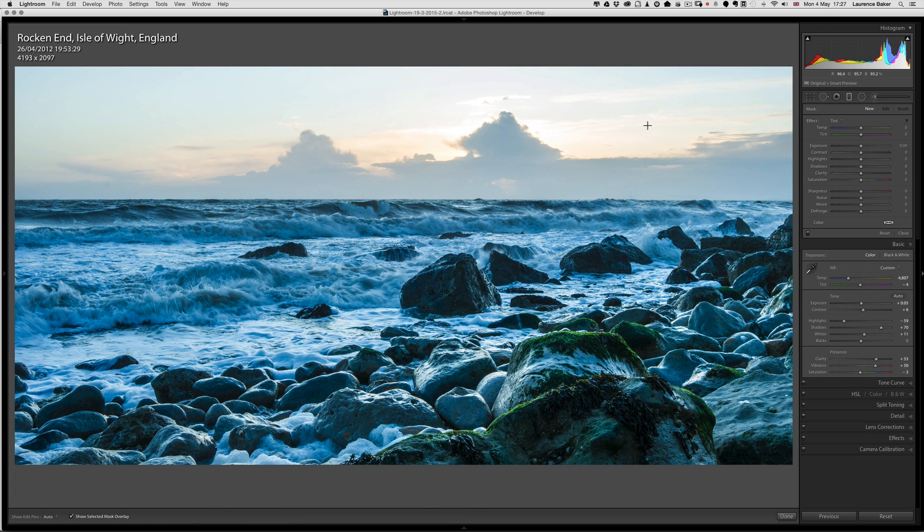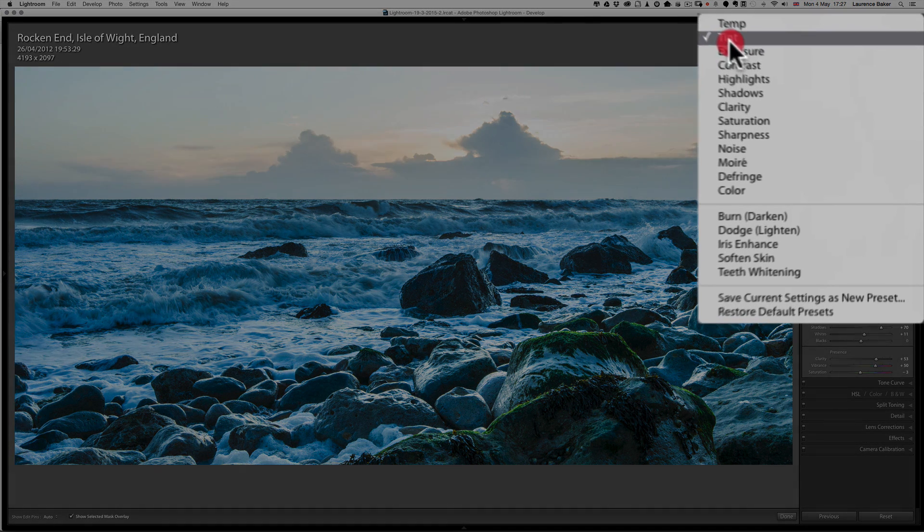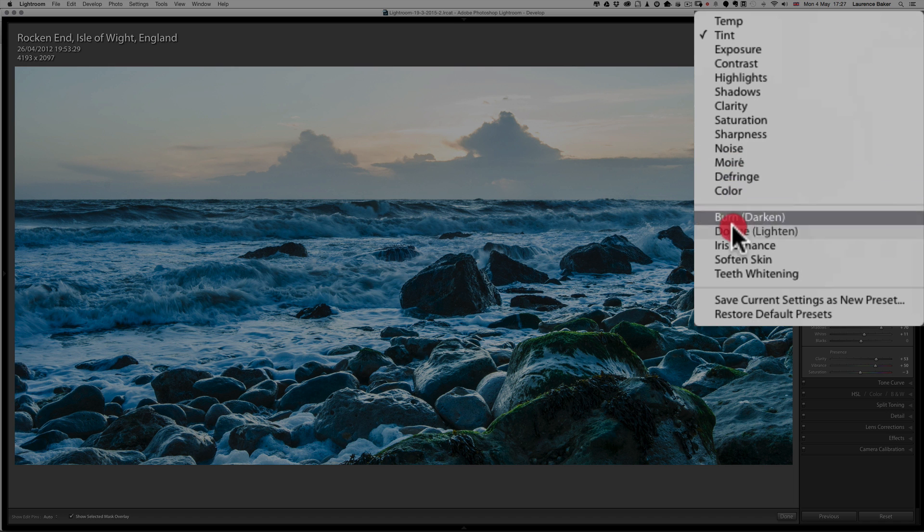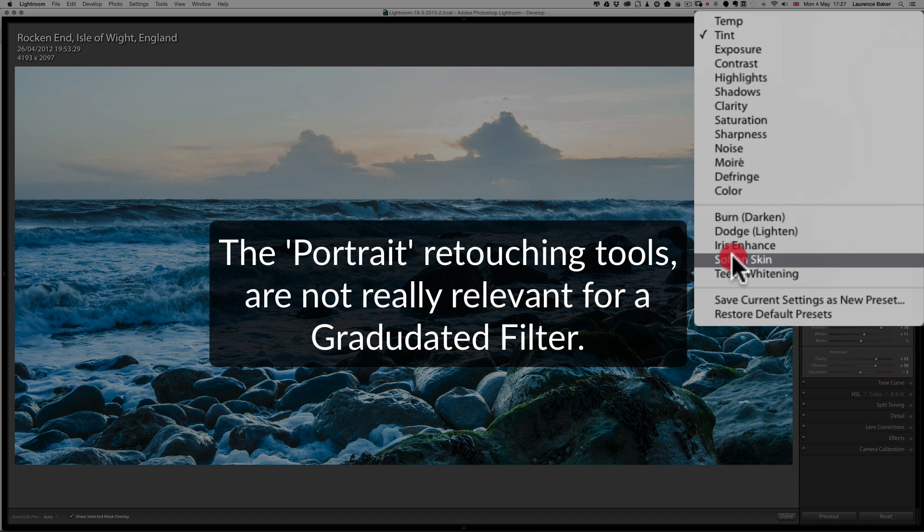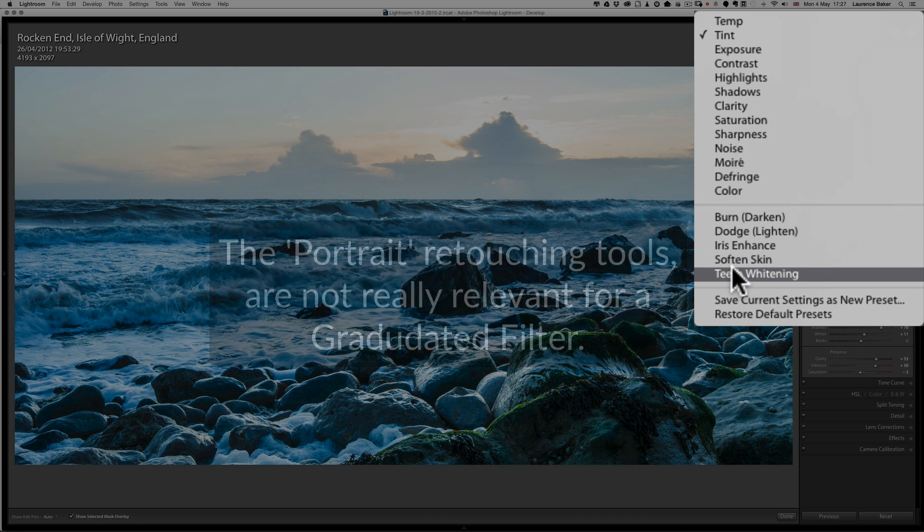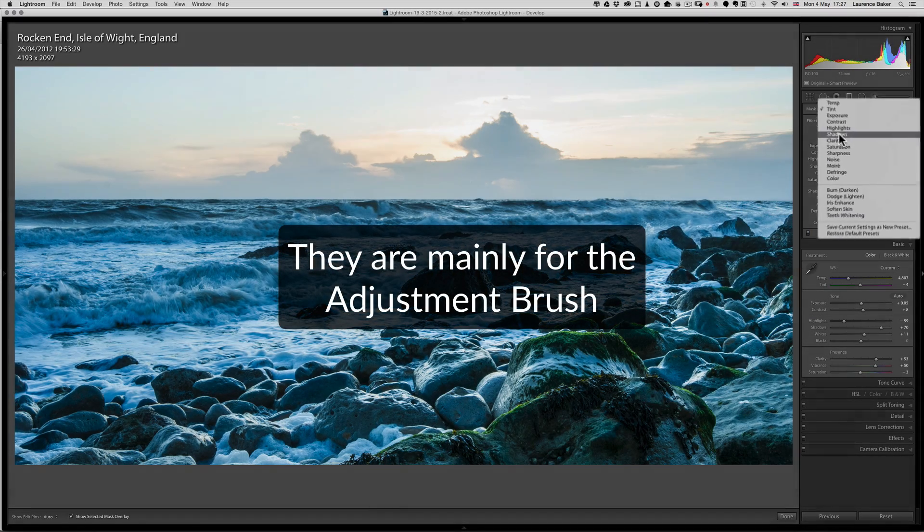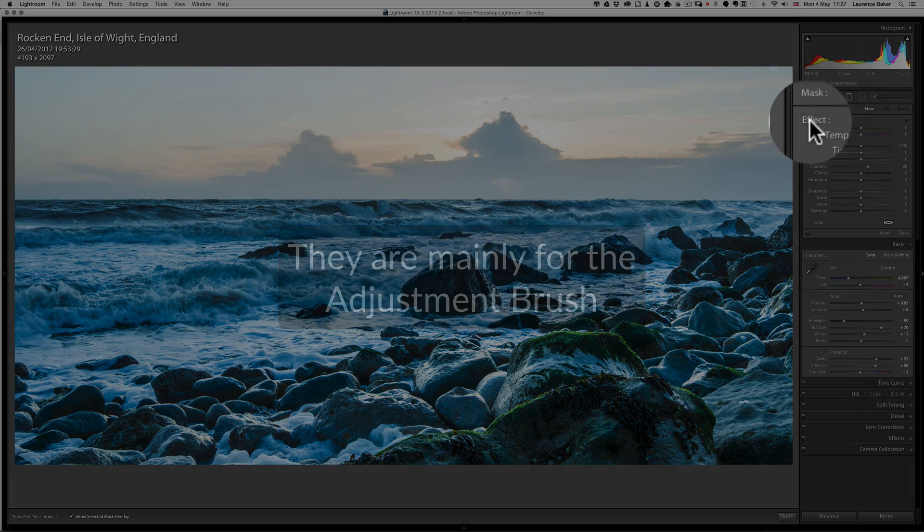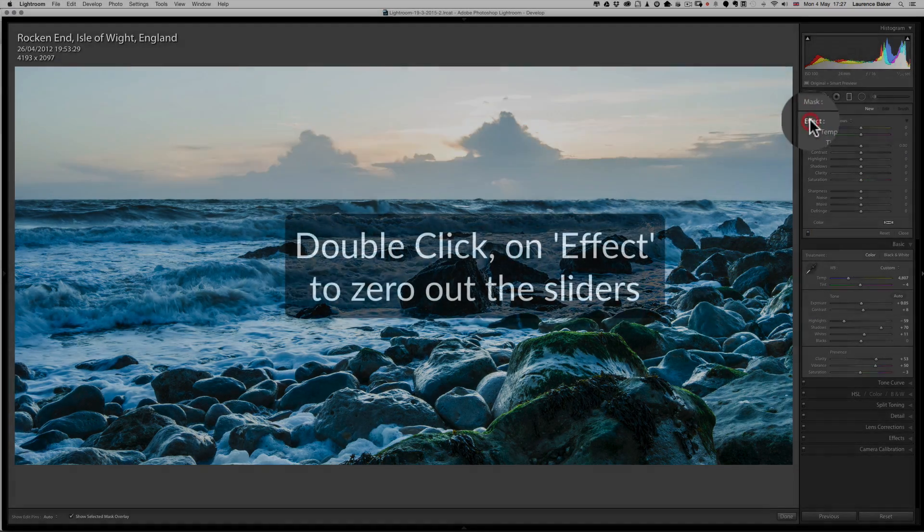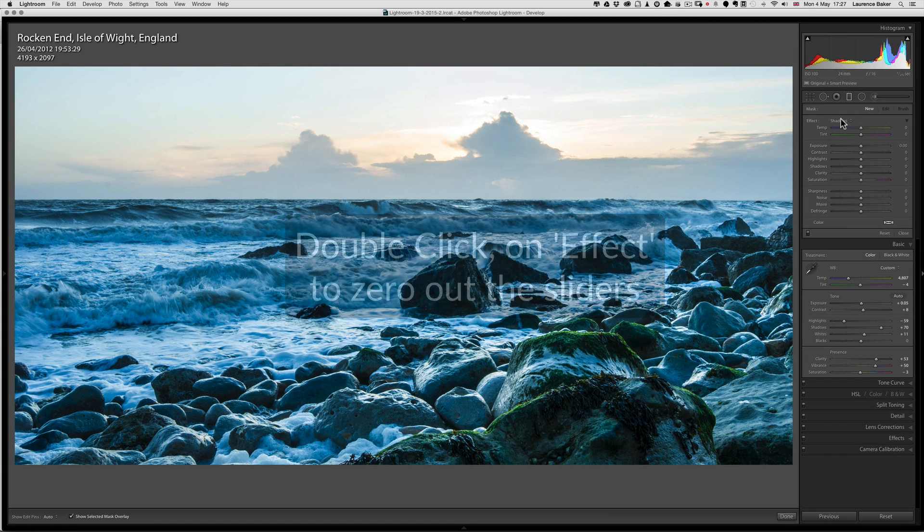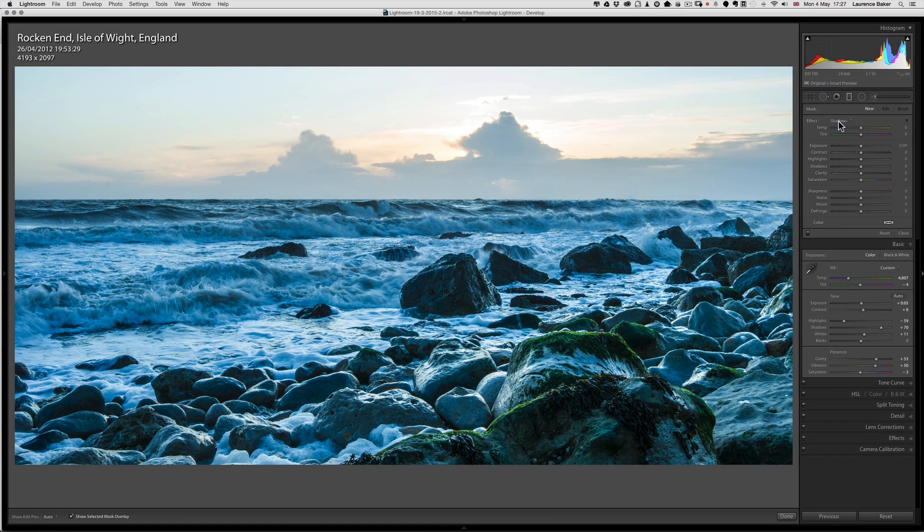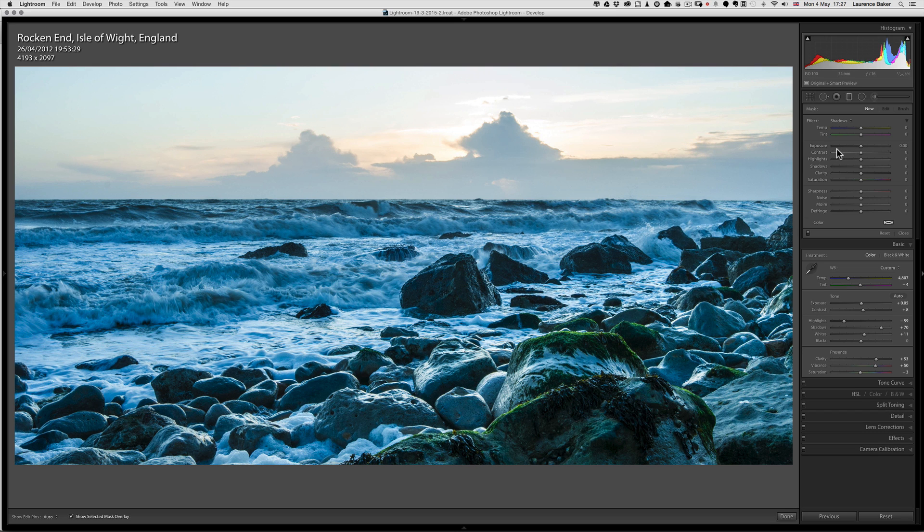The graduated filter comes with some presets and I don't use them, but you can if you want to. I've sometimes used Iris Enhance and Soften Skin and Teeth Whitening on portraits. It doesn't matter if they're already set because I just double-click on Effect to zero everything out. Not every image is the same, so having presets seems to me a little bit of a time-wasting thing.